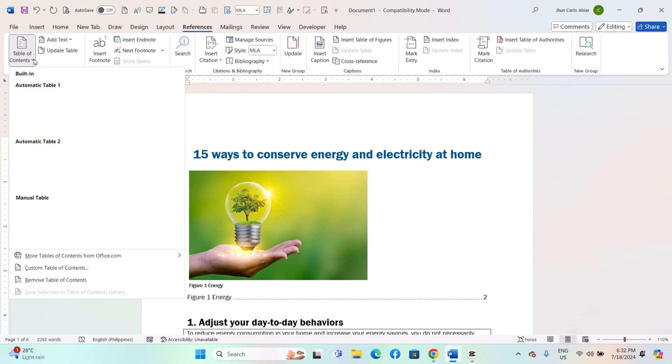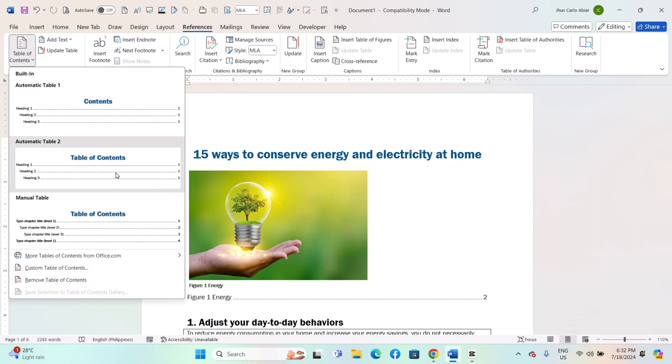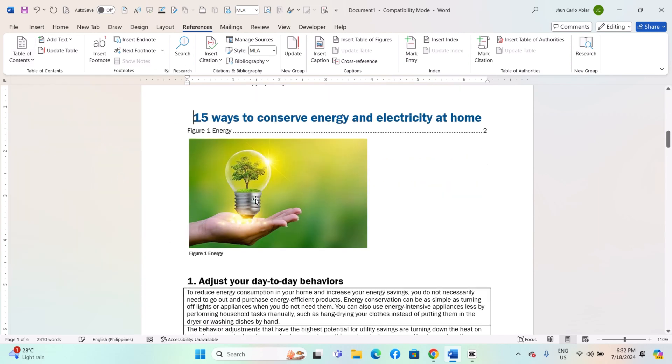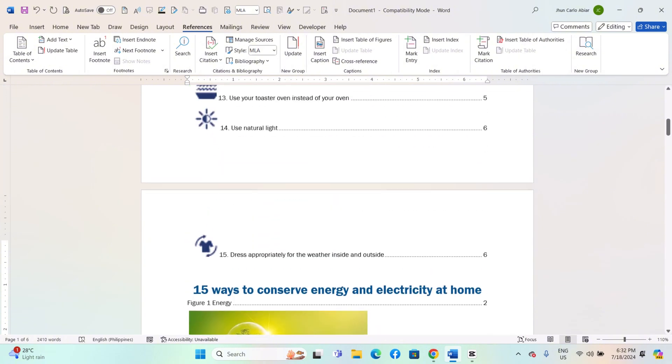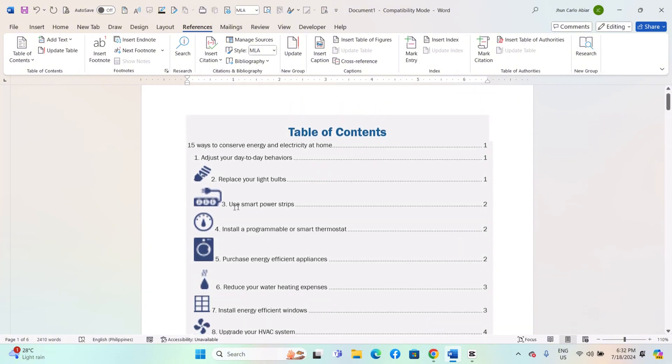Click on Table of Contents in the Table of Contents group. Choose an automatic table from the drop-down menu. This will generate a TOC based on the heading styles you have applied.